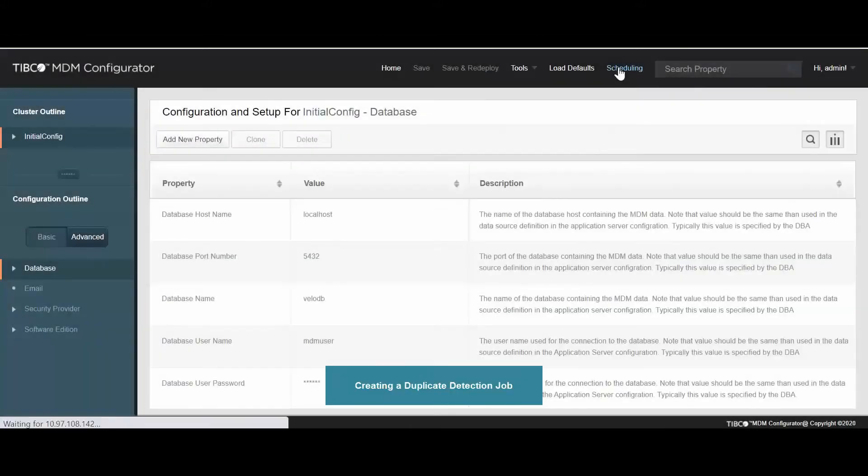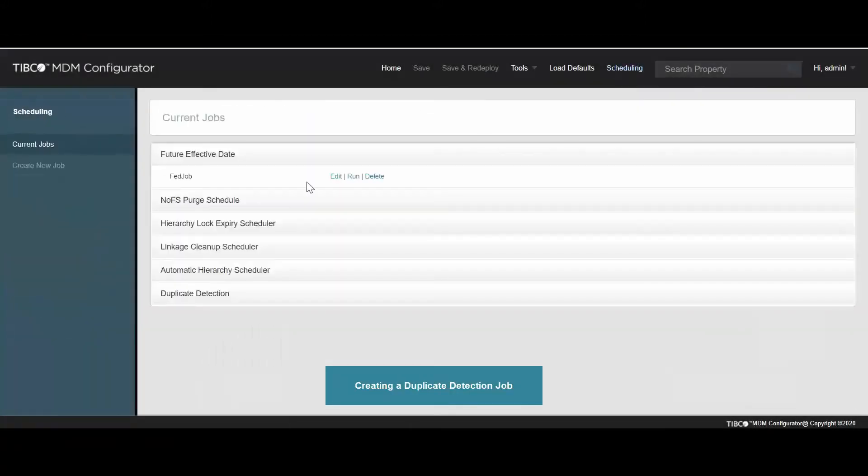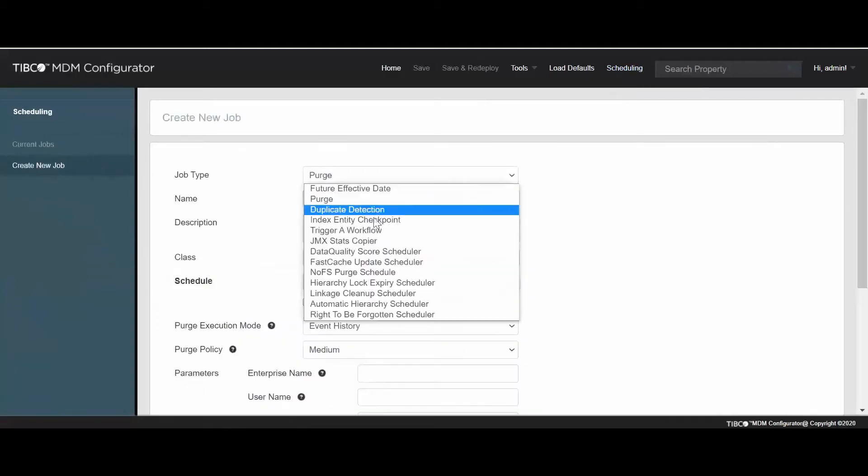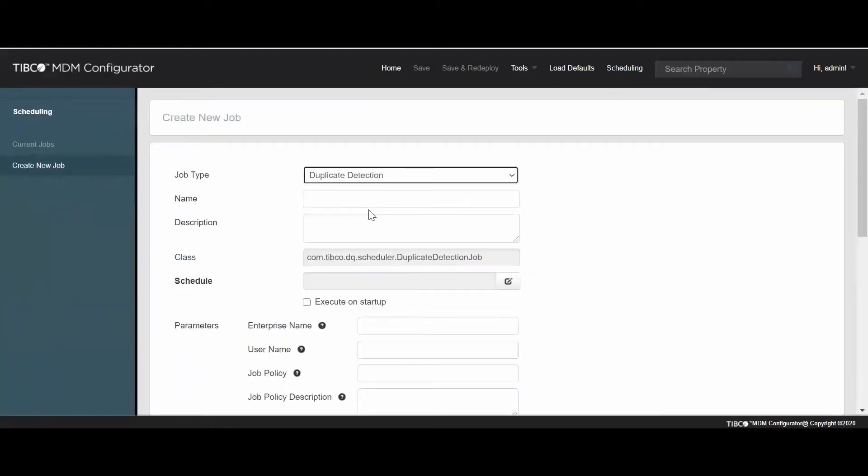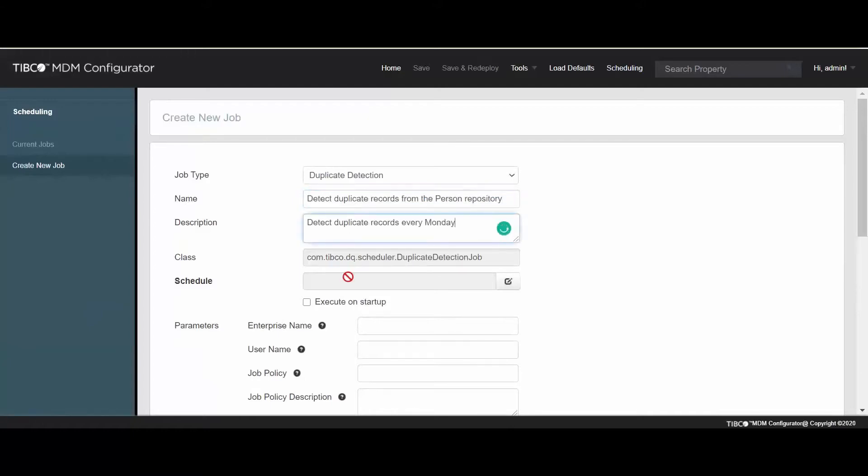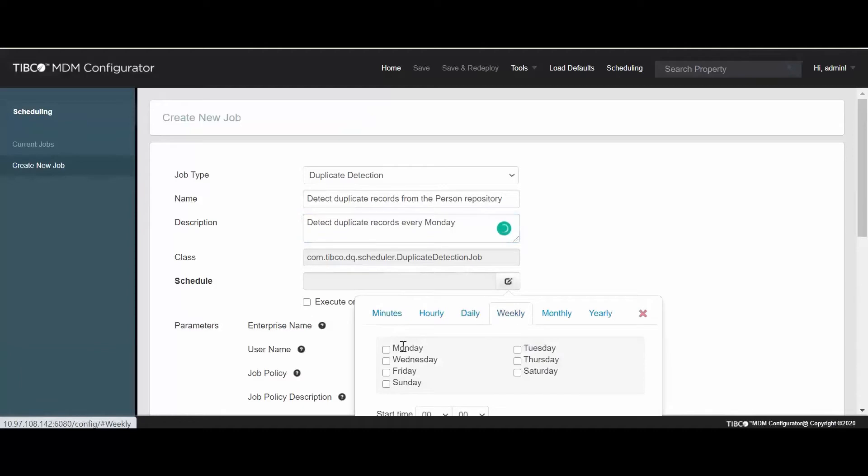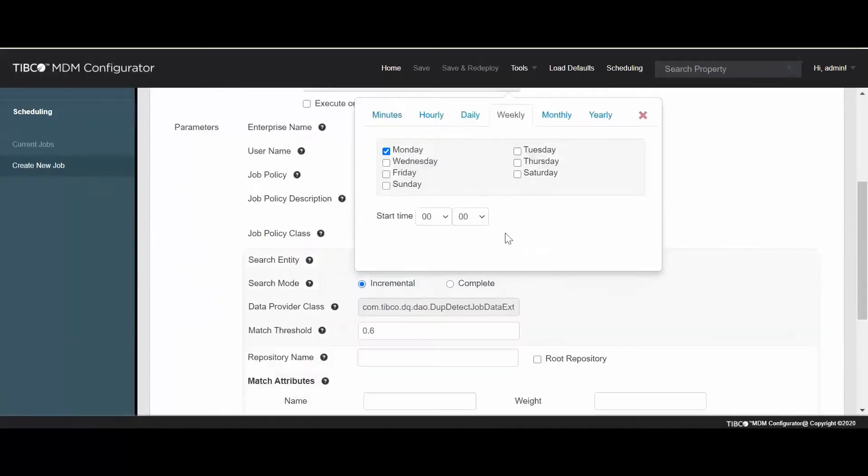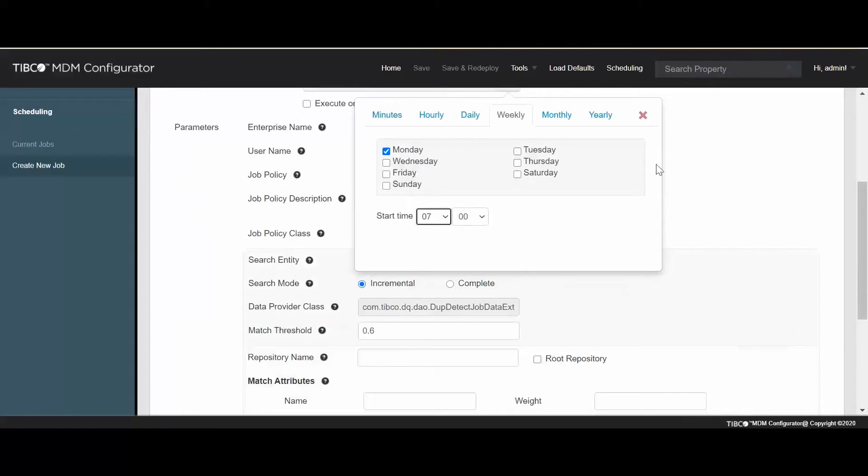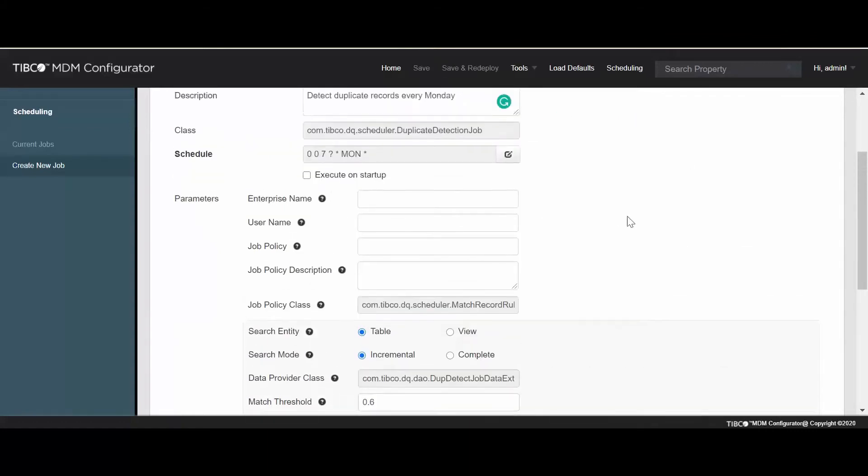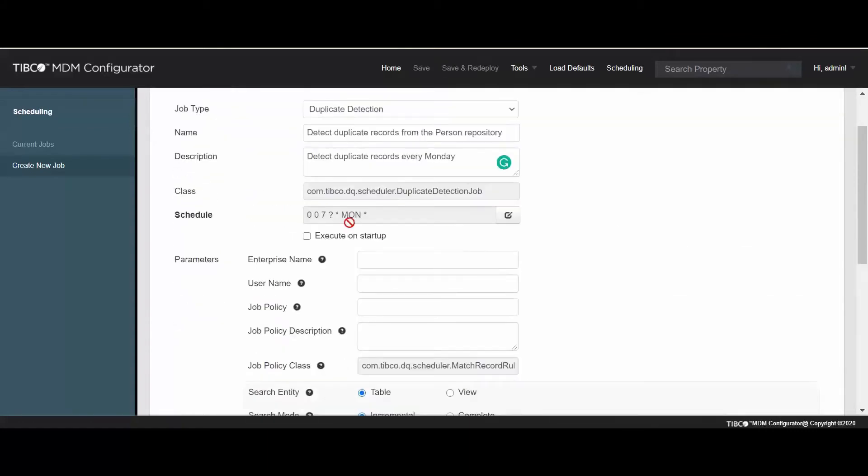Now, let's create a duplicate detection job in the Configurator. In the Job Details section, enter the job name and the description. Select the specific day, date, and time to run the job. You can choose to run the job at the start of the application.